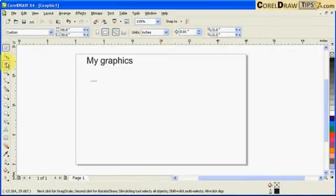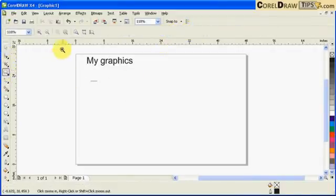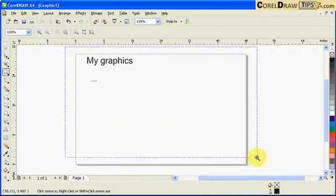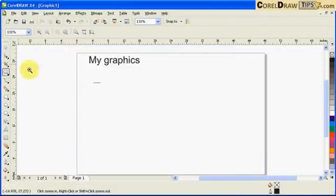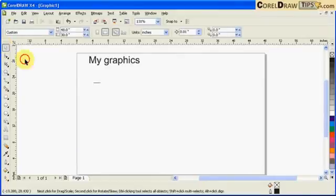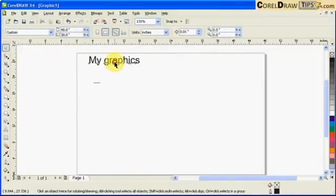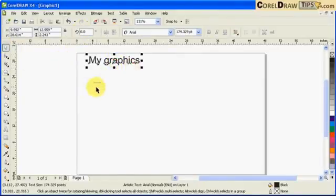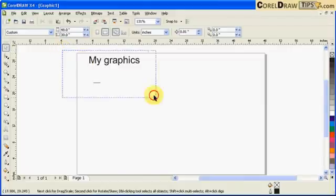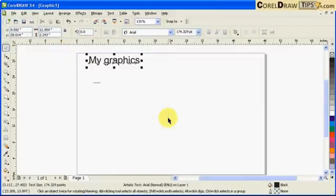So, actually, our objective here is, or the question here is, how do I change the default size of artistic text and paragraph text?